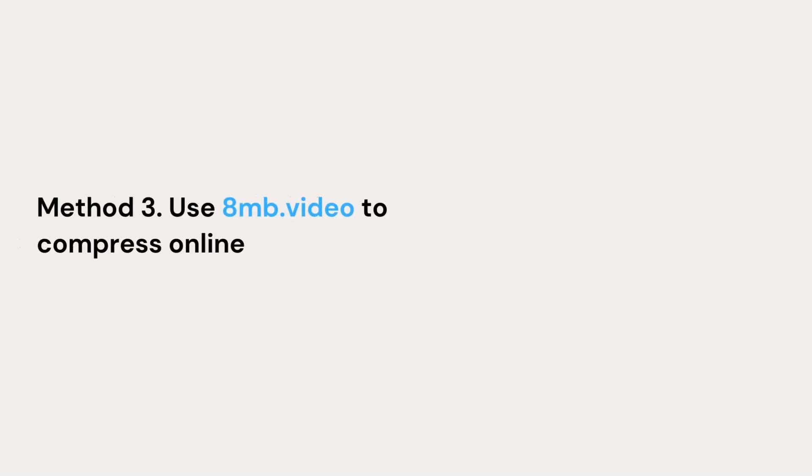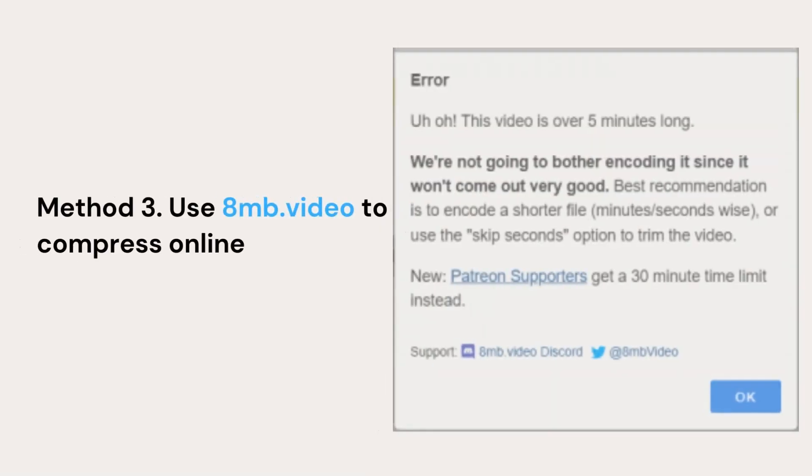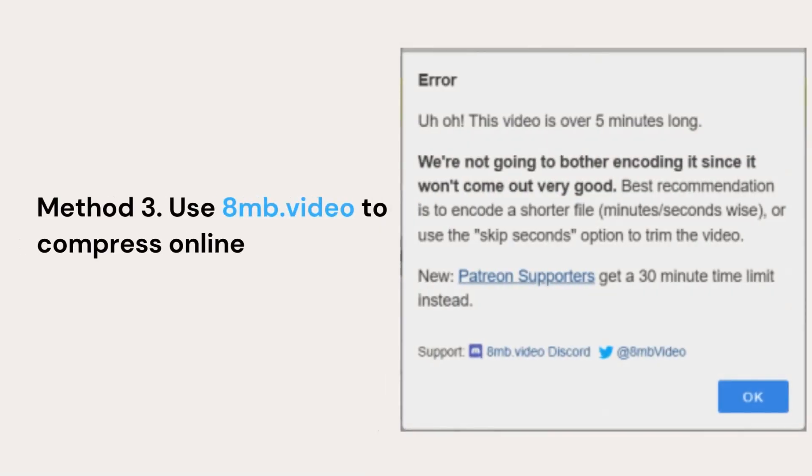The last method is to use an online tool called 8MB, but it limits the max video length to 5 minutes. If your video is over 5 minutes, it will display an error message.